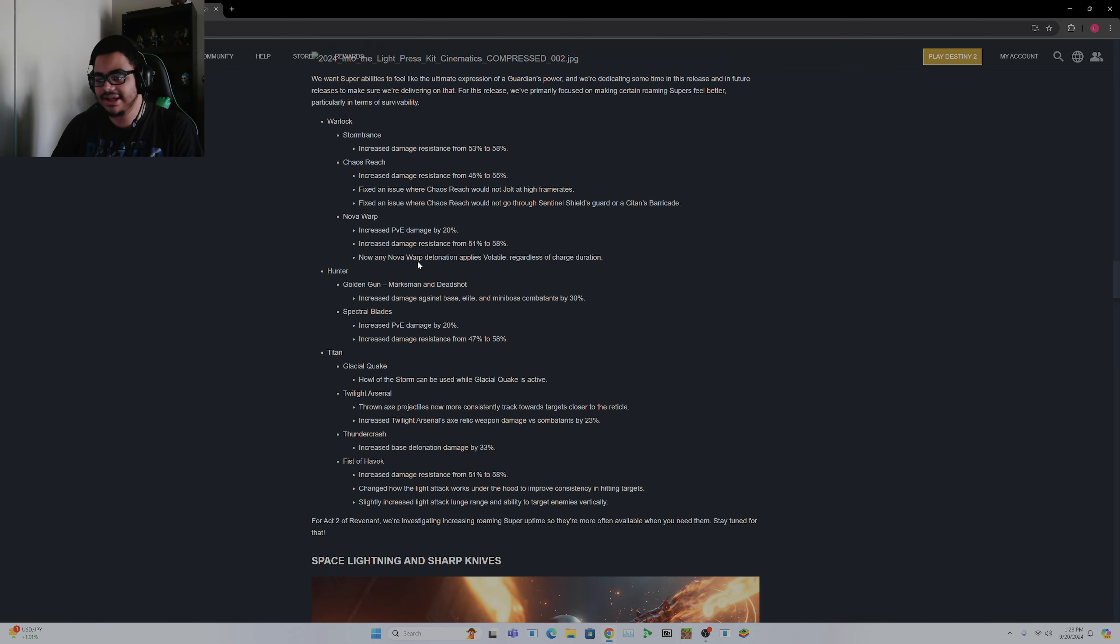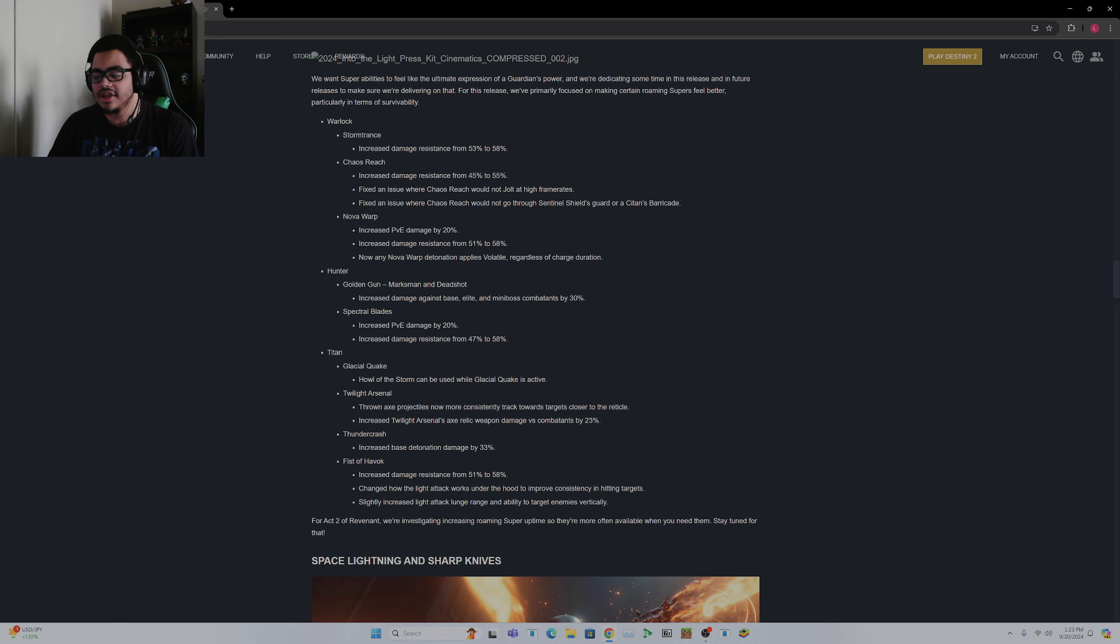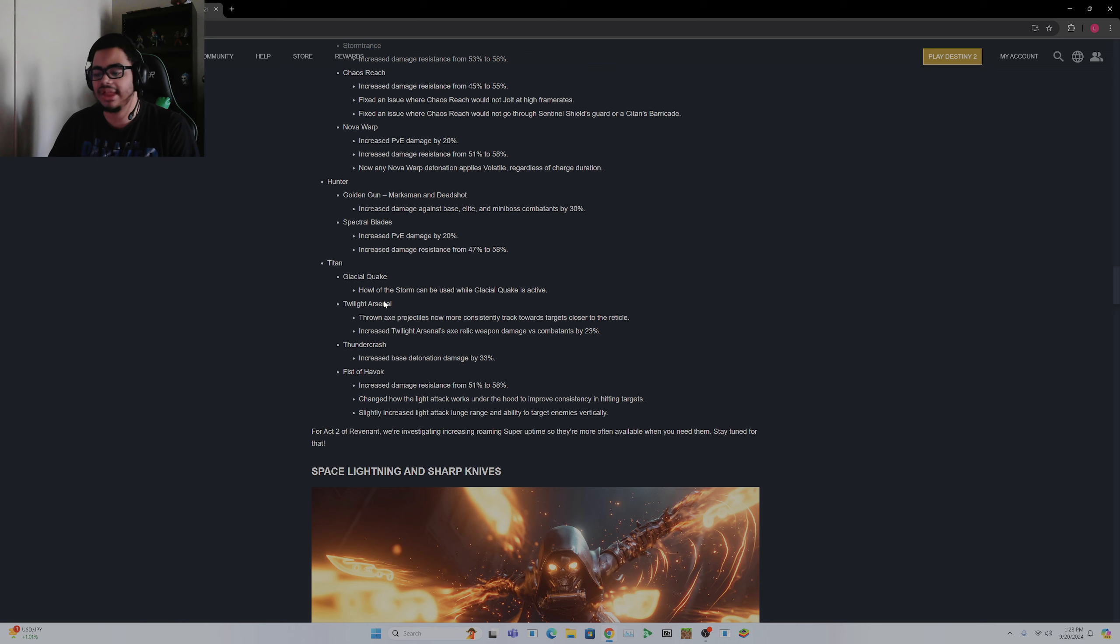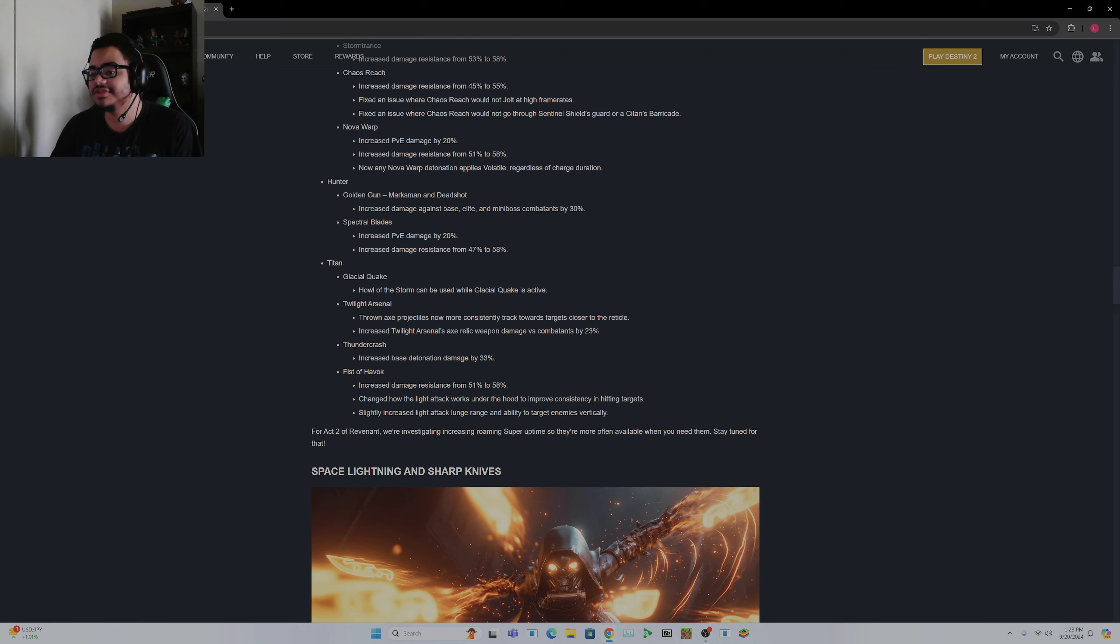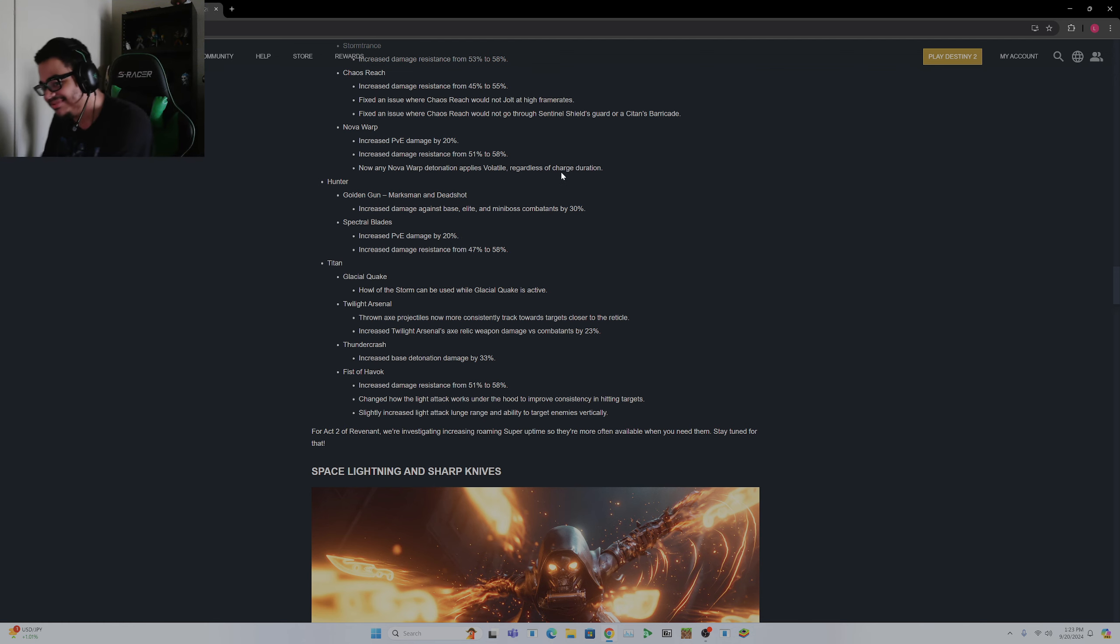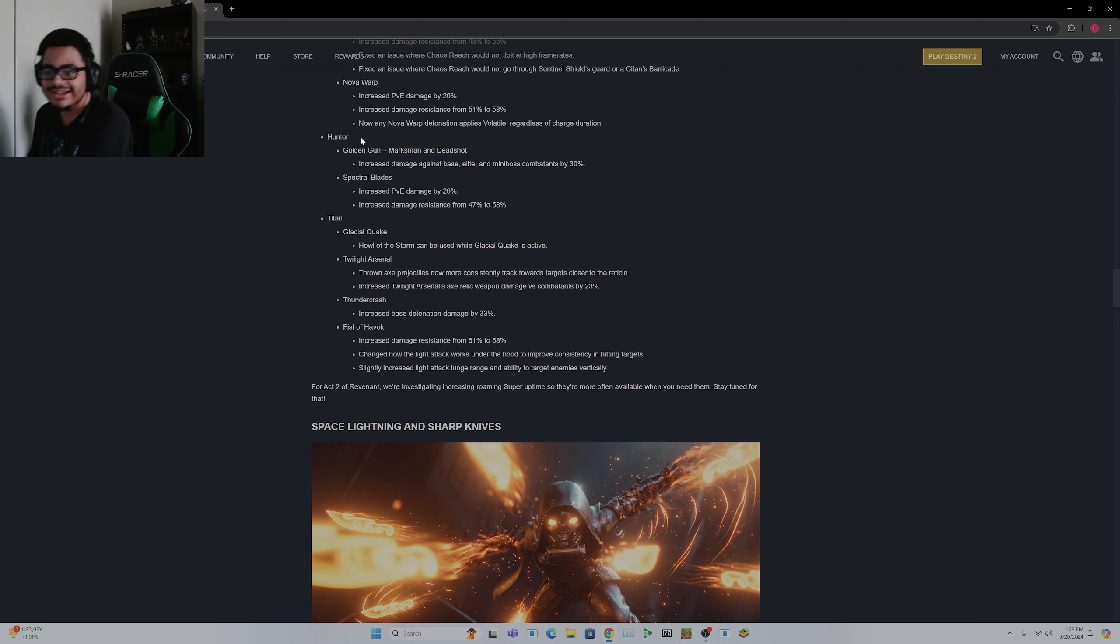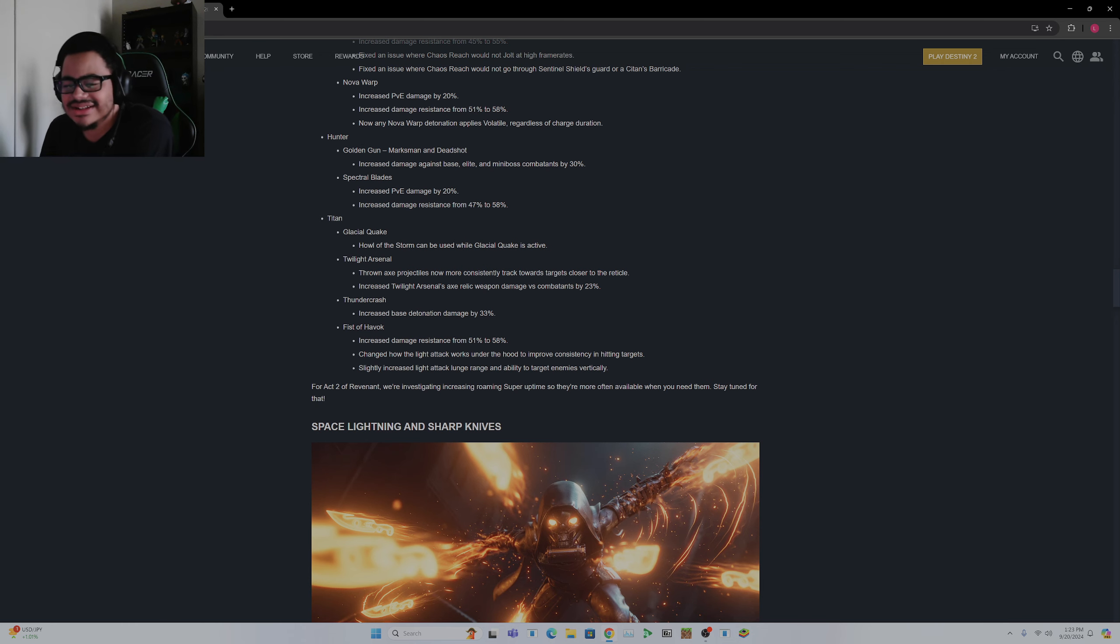Golden Gun increased the damage against elite and mini-boss damages, not boss. So keep that in mind, the boss damage of Golden Gun is not getting increased. So it's kind of incentivizing you to use it against regular enemies as well, like mini-boss enemies, instead of just saving it for bosses. Spectral Blades increased PvE damage by 20%. I don't think this is going to change it that much. I don't see anyone using Spectral Blades. Titan's Glacial Quake, Howl of the Storm can be used when Glacial Quake is active.